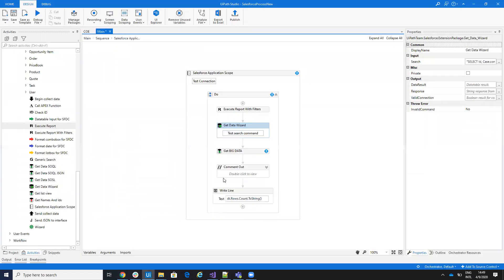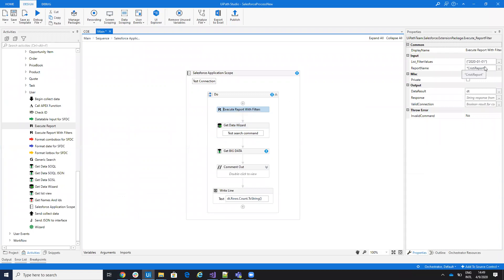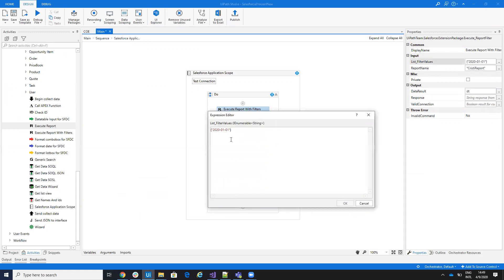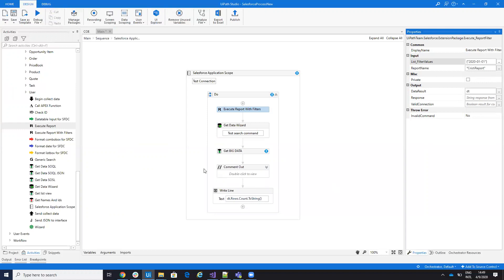In your UiPath Studio, you'll have this execute report with filters. And you provide him the name of the report and you provide him a list of filters. So you have multiple string values, and you'll put here a list of your filters. We'll see what is the logic. For me, I have only one filter now.